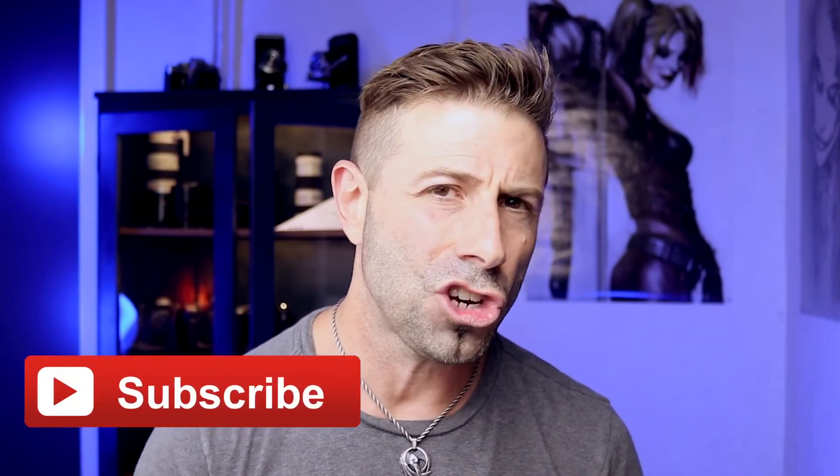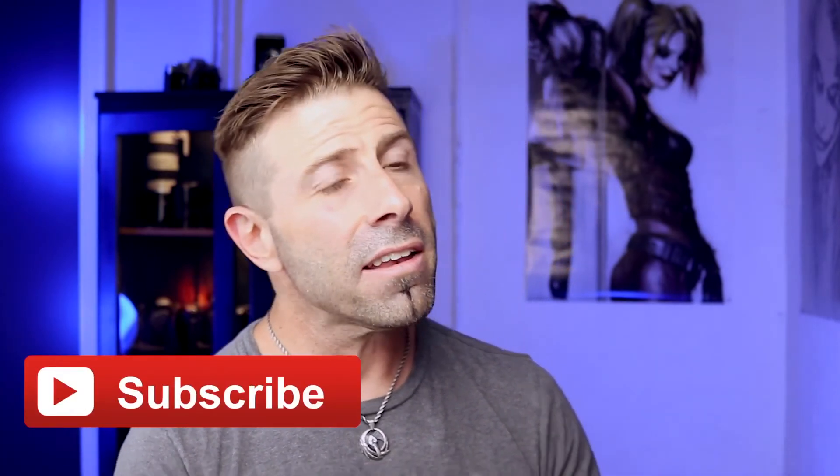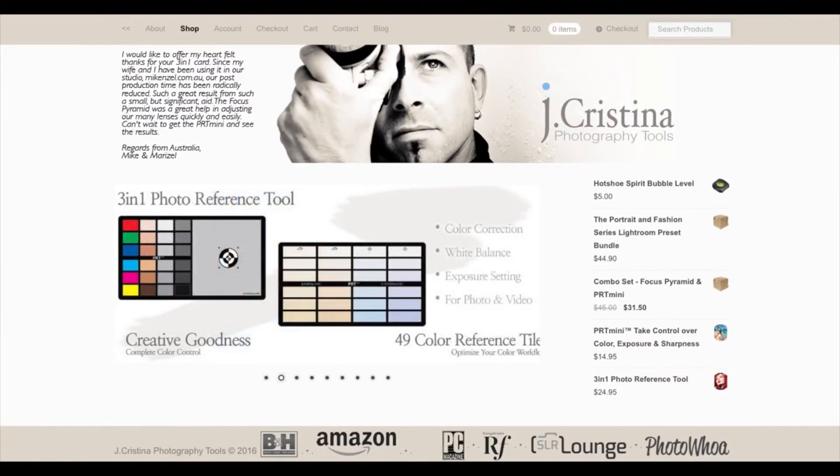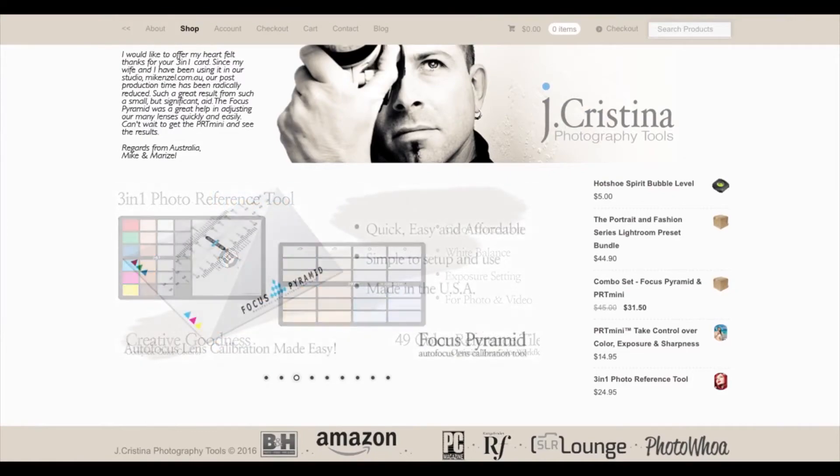That's it, guys. I hope you enjoyed the content. As always, if you did, give me a thumbs up — I would really appreciate it. Don't forget to subscribe to the channel and head over to my website, jchristina.com, where you can find a lot of photography tools I've invented for photographers just like you. I'm out of here for yet another vlog — we'll see you in the next one. Take care, guys.